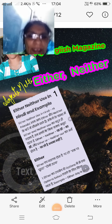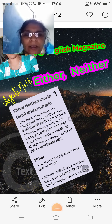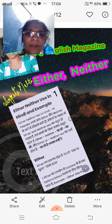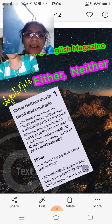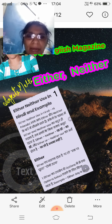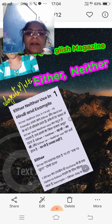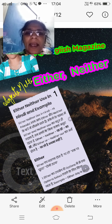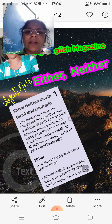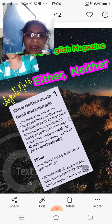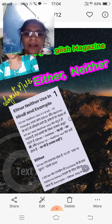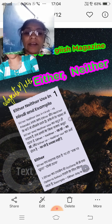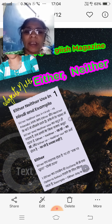Hello, welcome back. You are watching my channel. My name is Sangeeta Mehta. My English Magazine — this is my channel, and this is also the name of my magazine.